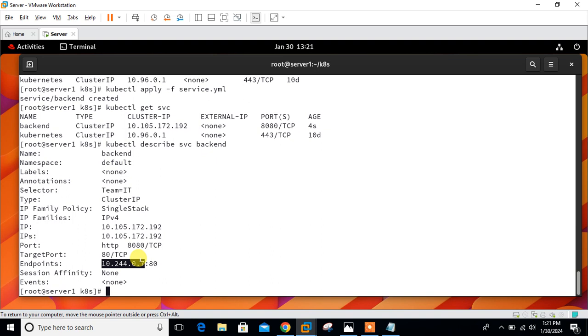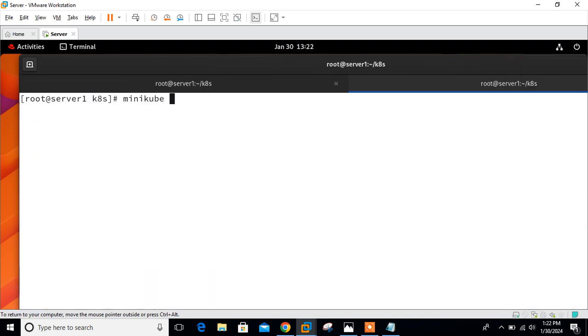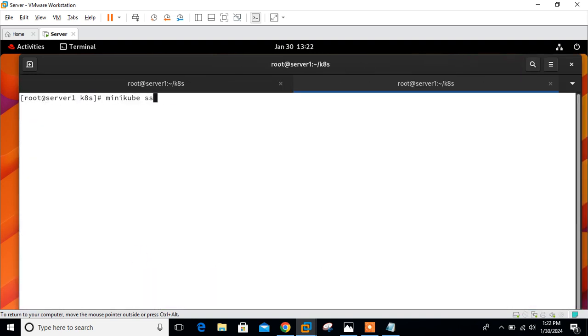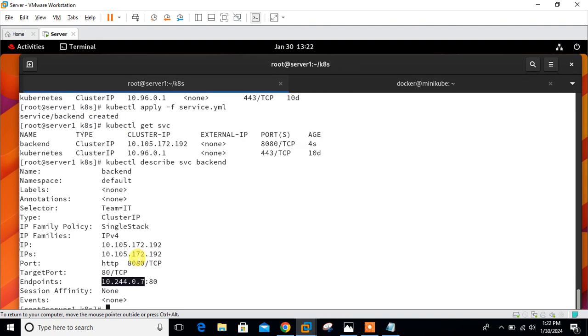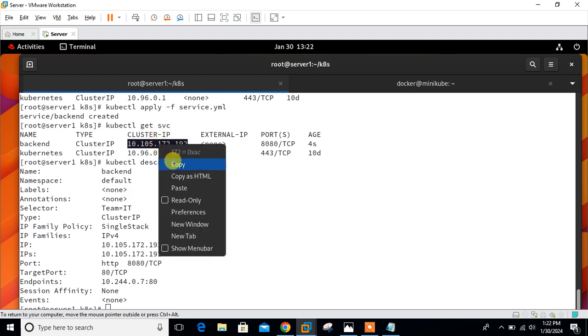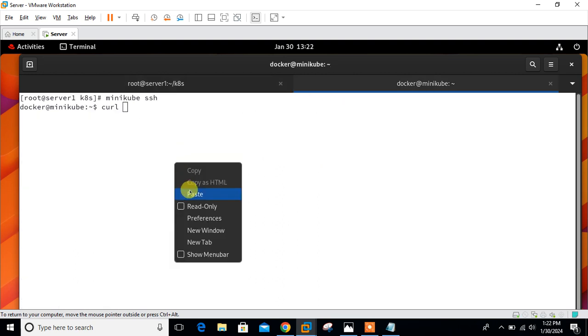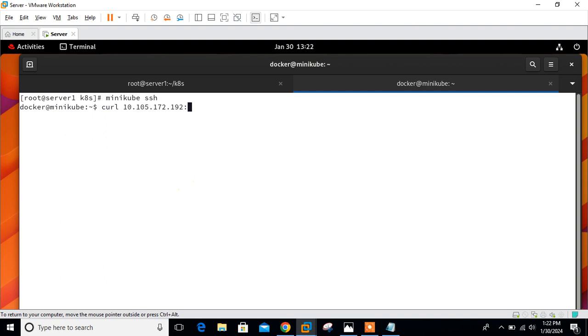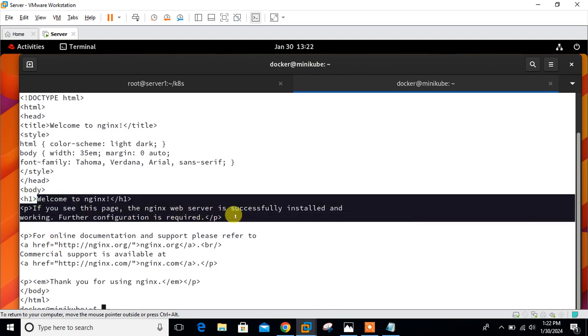Now time to check. How will we check? We will move into the minikube cluster and hit on this cluster IP, not on the pod IP. We will get the response from the nginx container. Let me open minikube. Go with minikube ssh. Run curl, copy the cluster IP, and hit on port number 8080.